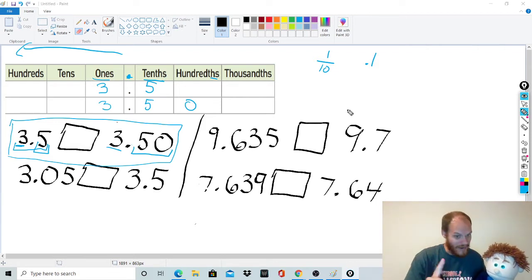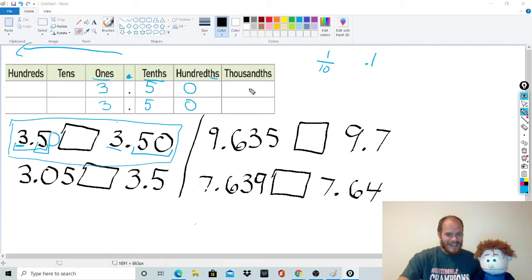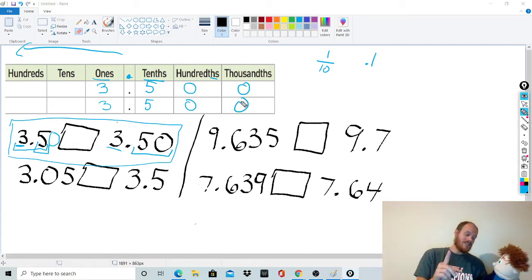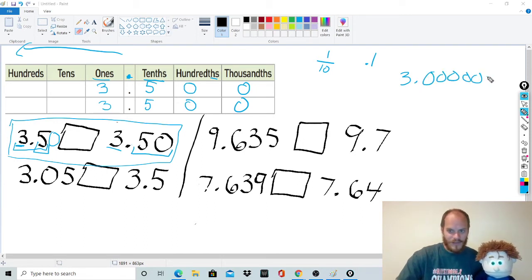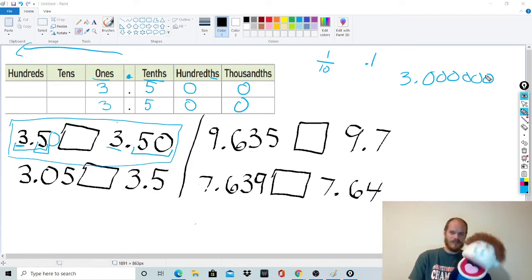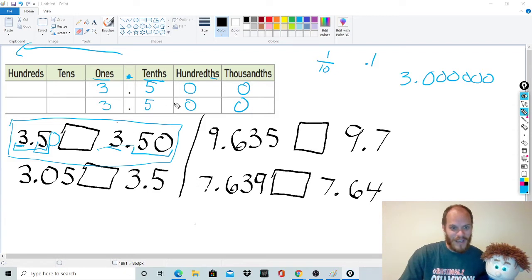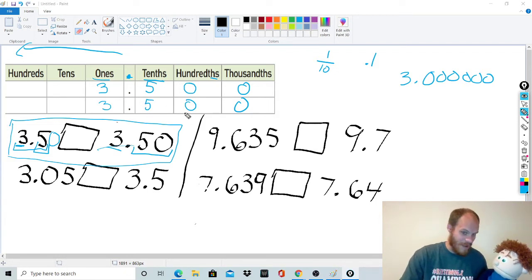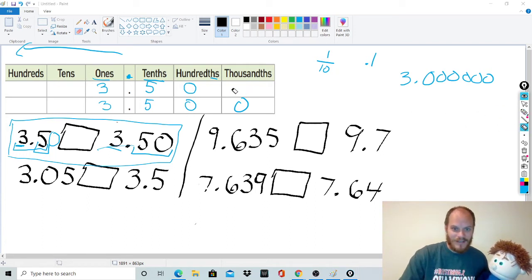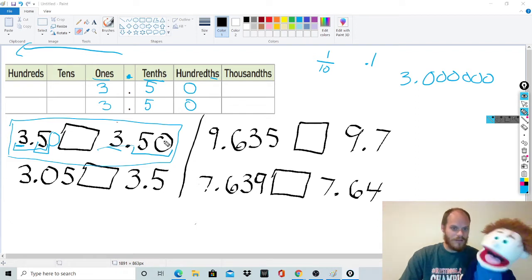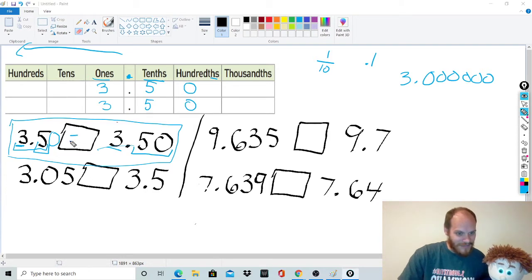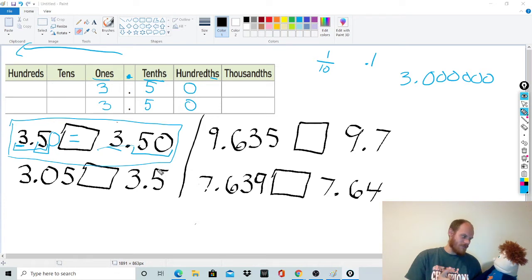Here's tip number one: when comparing decimals, make them have the same number of digits by adding zeros. Adding a zero to the right side of a decimal doesn't change the number's value. For example, 3 is the same as 3.0000000. When I set these up in a chart — 3.5 and 3.50 — they are the exact same thing. That's because 3.5 and 3.50 are actually equal.